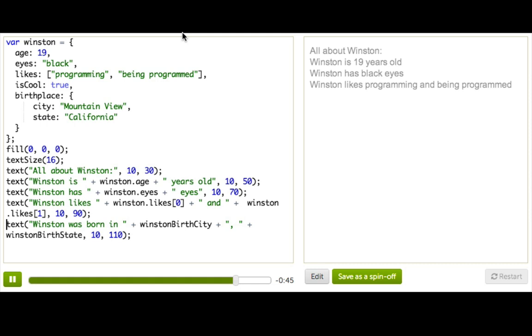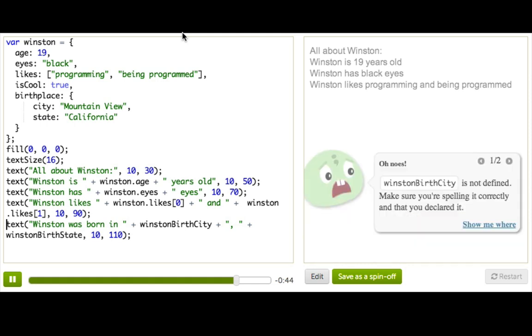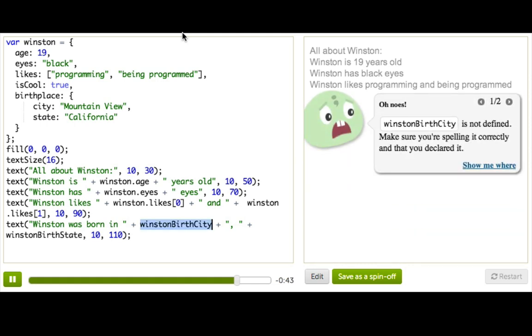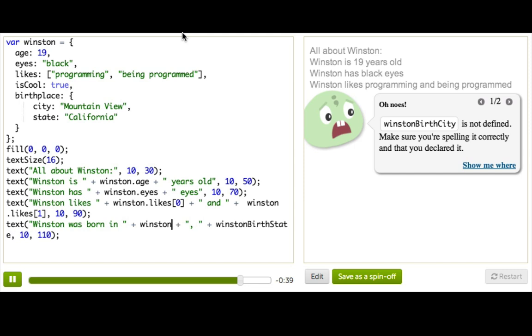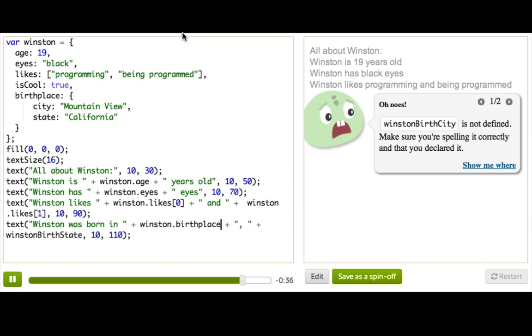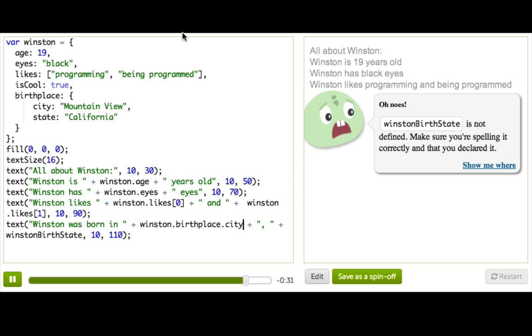And then for this last one, it's a little more complicated because it's an object inside an object. So we're going to say Winston, and then dot birthplace. But if we do that, it's still just the whole object. So then we'd have to say dot city.